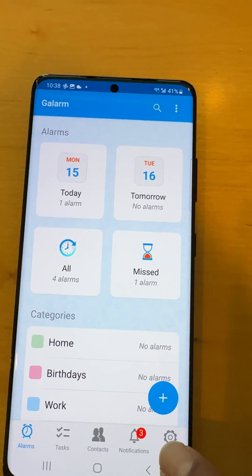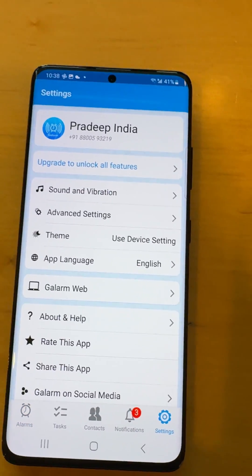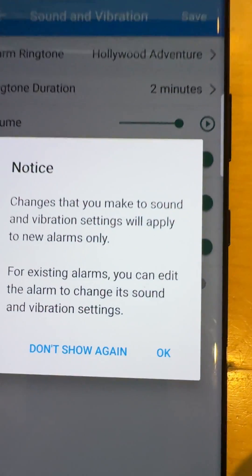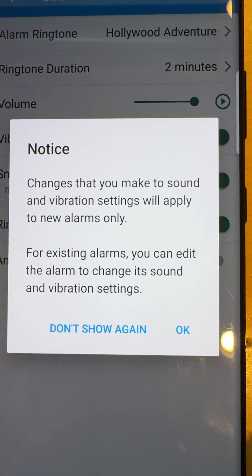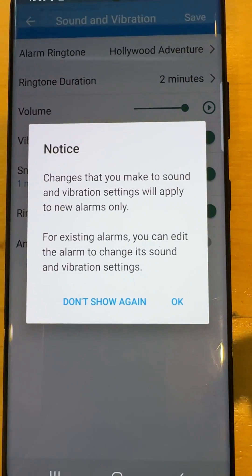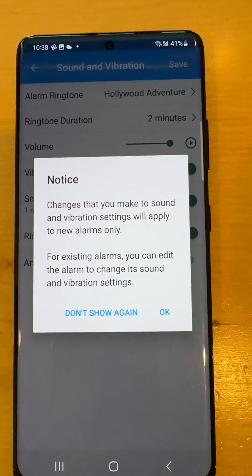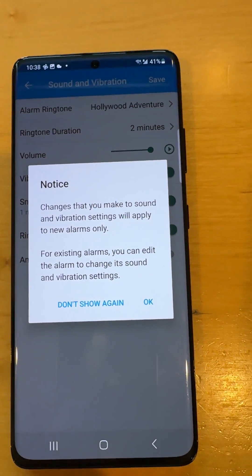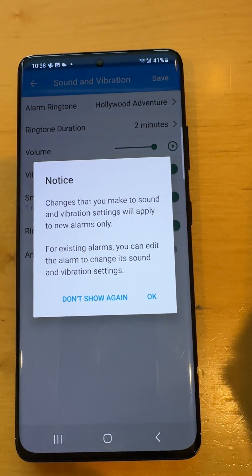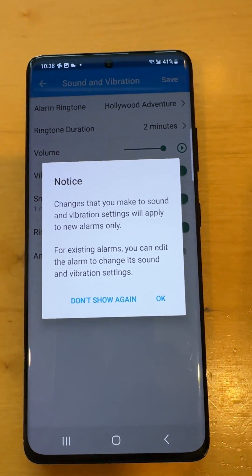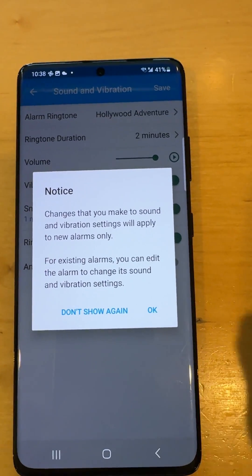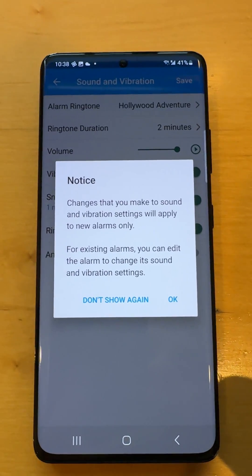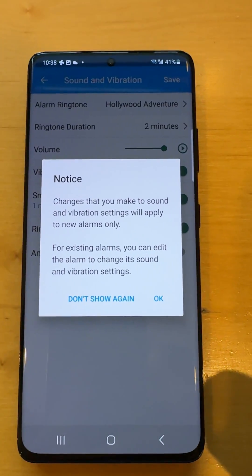Now I'm going to go to the global settings. There is a sound and vibration section. If you read the message, it says anything that you change here will be applied to all new alarms that you create. But there is also a local sound and vibration setting on each alarm that you can use to override whatever setting it inherits.